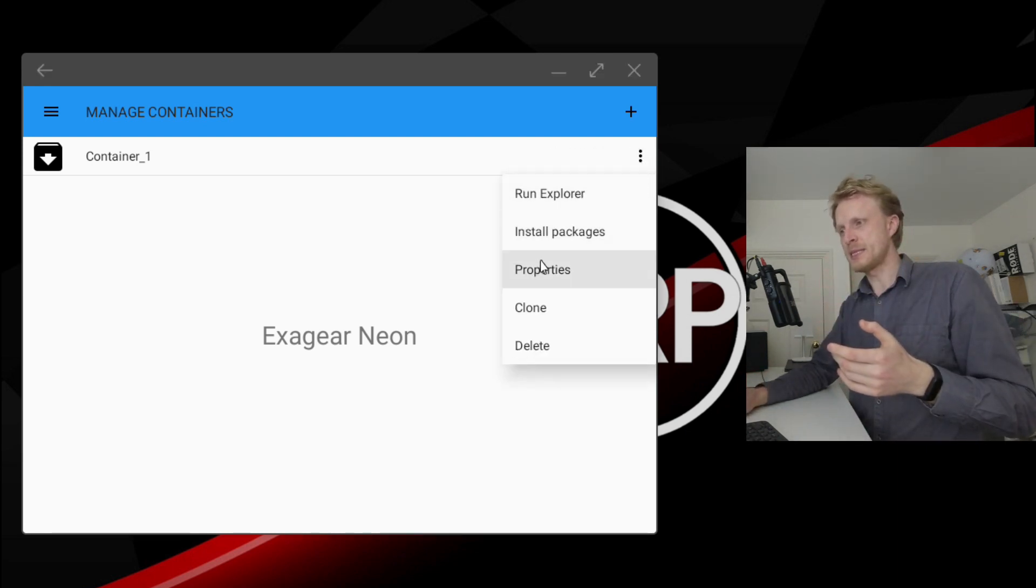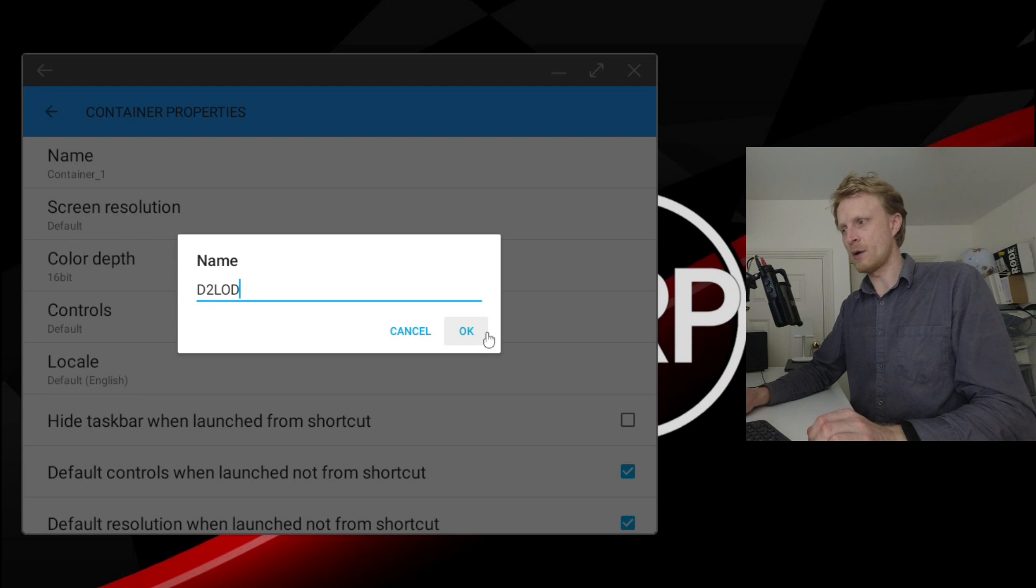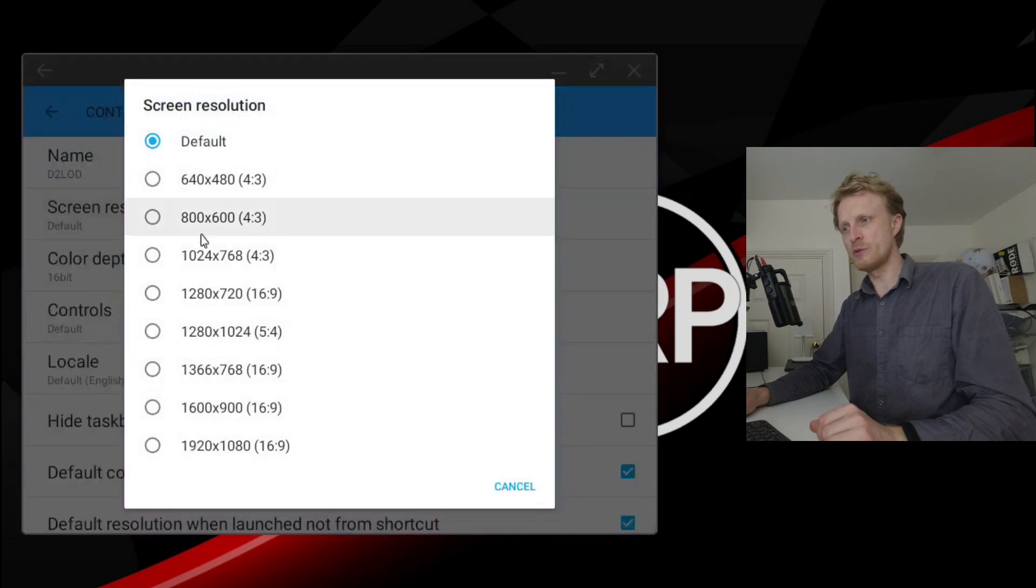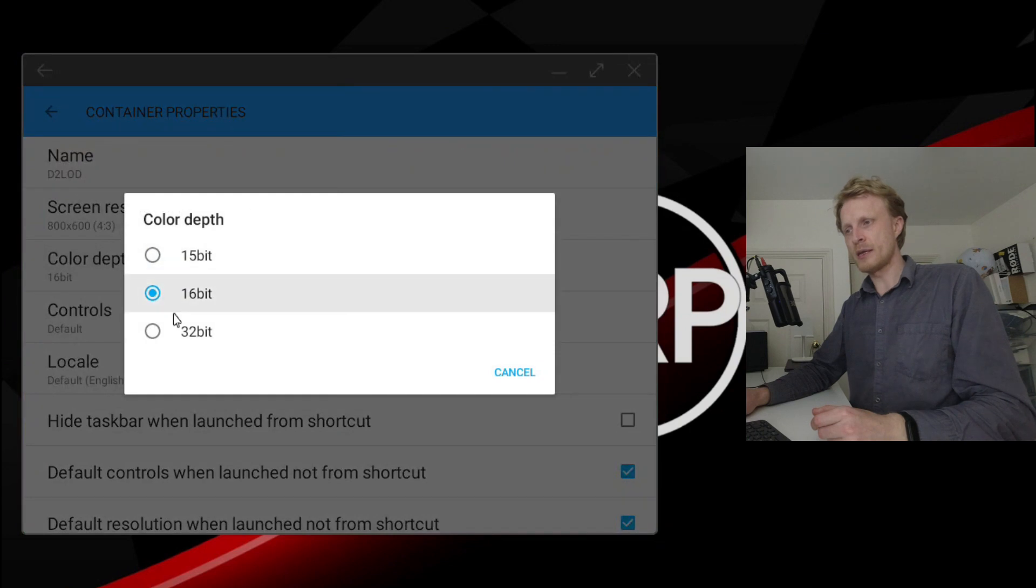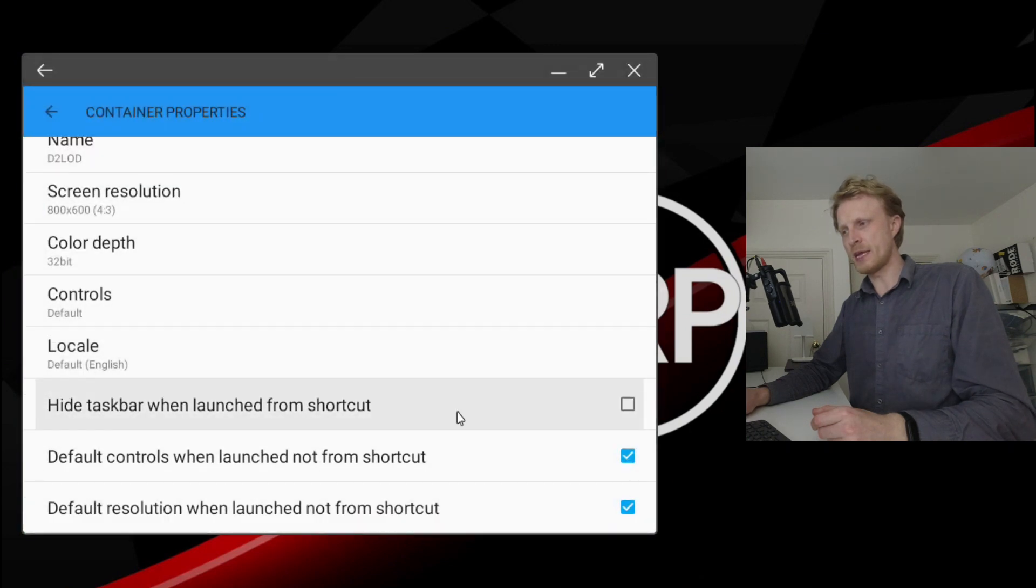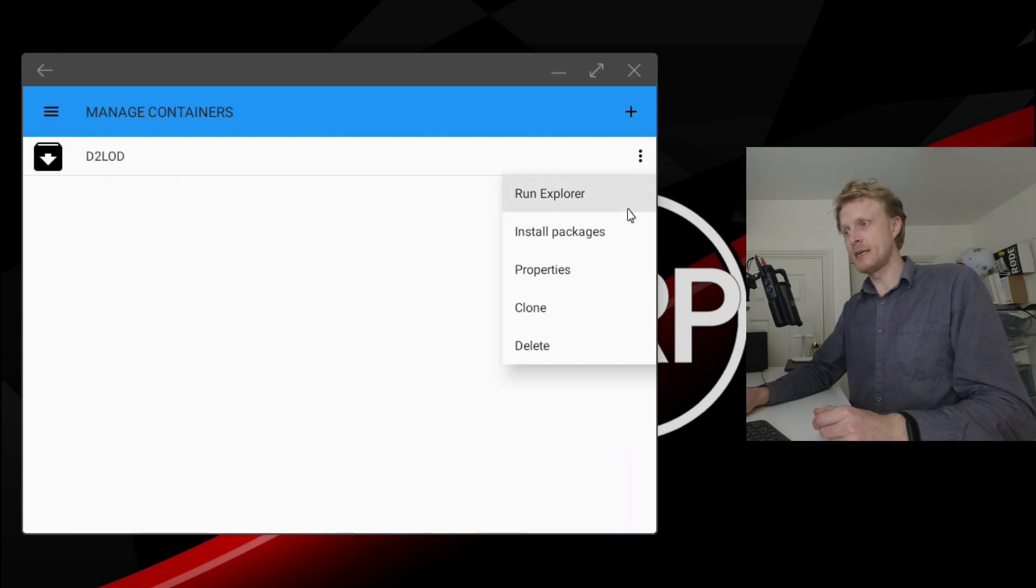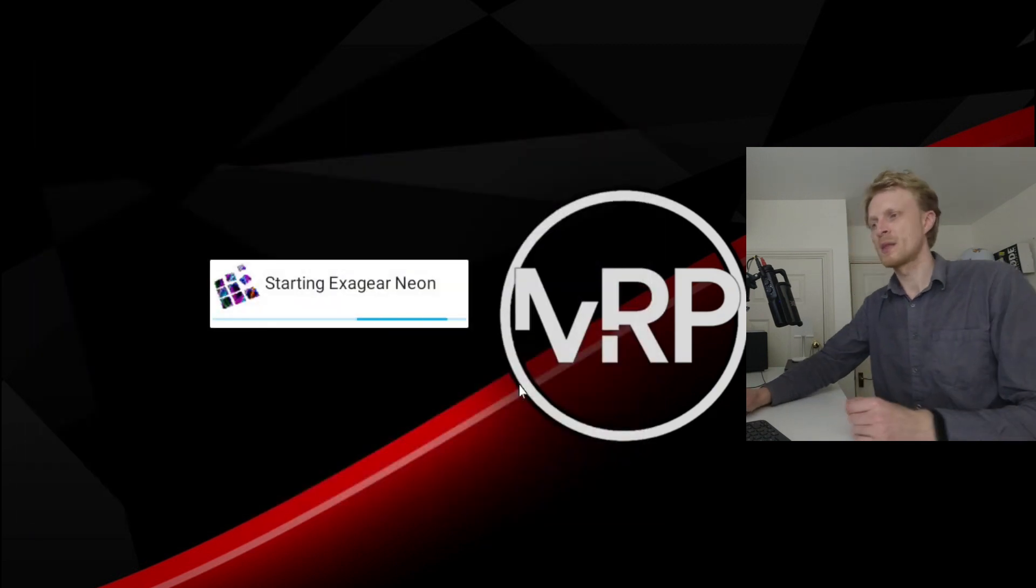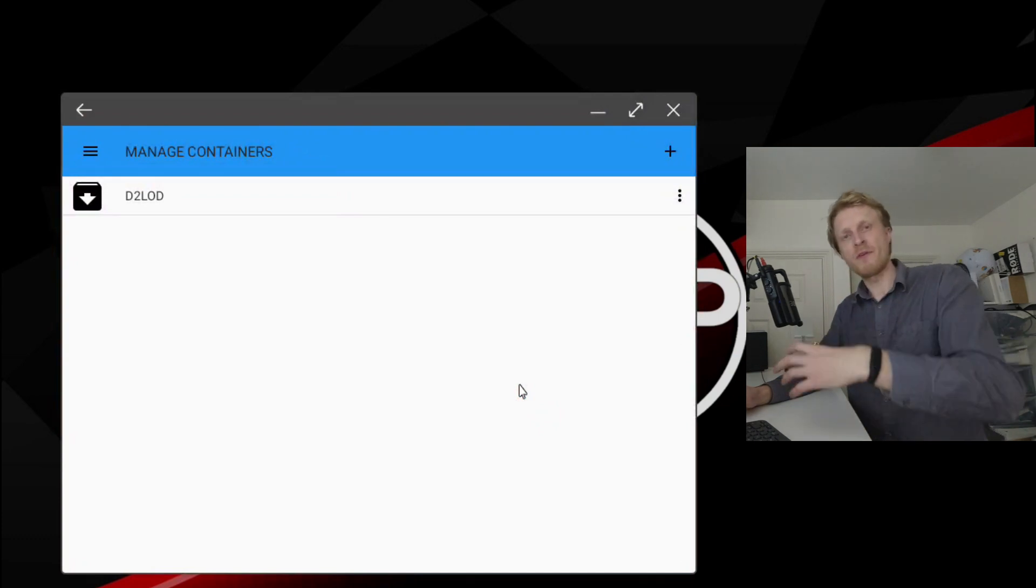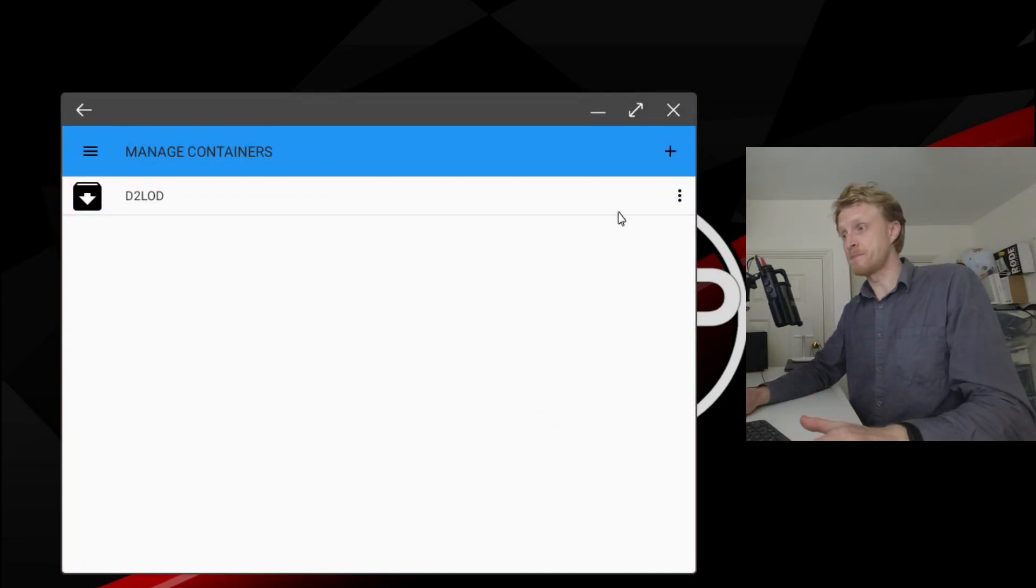Container in this app is like a separate VM, separate sandbox and it's very useful to have a separate sandbox or container for each game because one game might run only on 800 by 600 pixels but other game might run on 480 by whatever. So instead of switching resolutions back and forward just create a container per each game. I'm going to click on the three dots, click on the properties. Click on the name, let's name it D2LOD, click OK. Screen resolution 800 by 600, that's what Diablo supports. Color depth, I'm going to say 32. Click on the three dots, install packages and select all of them and click OK. Once everything is successfully installed the app will restart.